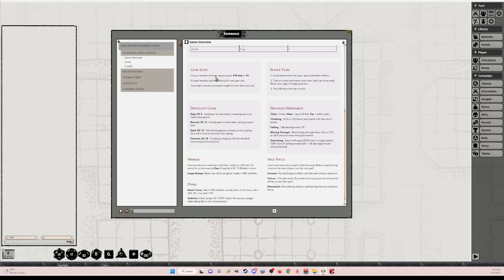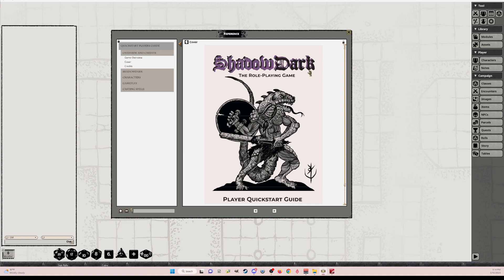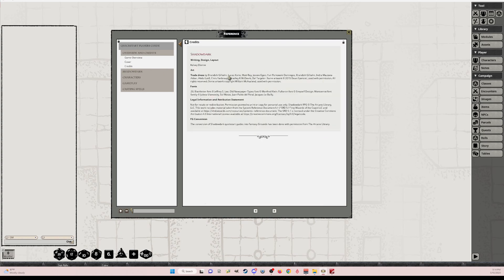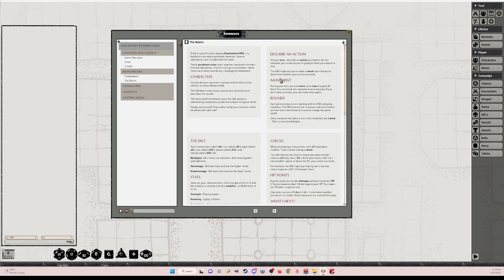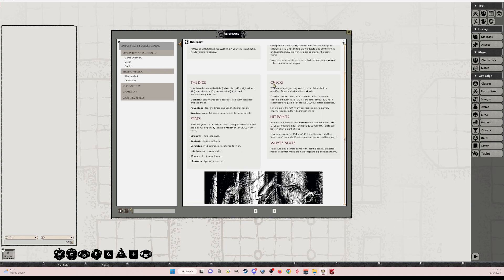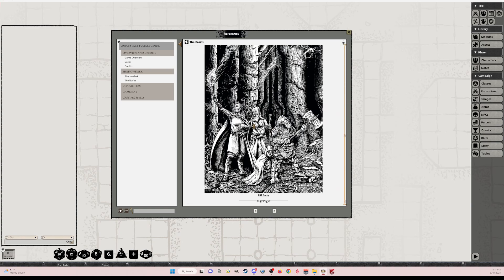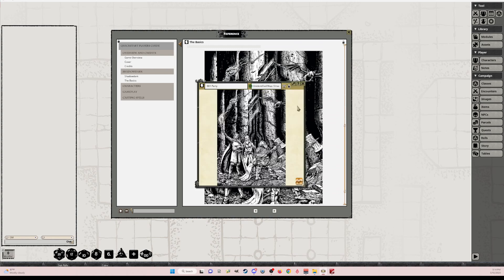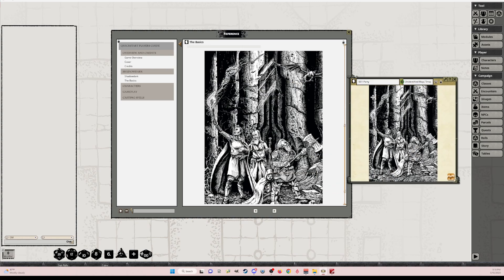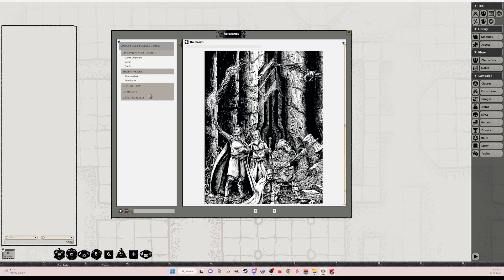So if you look at it, you'll see the different two column layout and you'll see the cover credits. I hope Kelsey's okay with this. I just kept all the credits and then just added a quick conversion. I didn't put my name, but that it is being done with the permission of the arcane library. All of the text is here. I had all the images. You can actually click on all the images and bring them out and share them with players, which is cool.